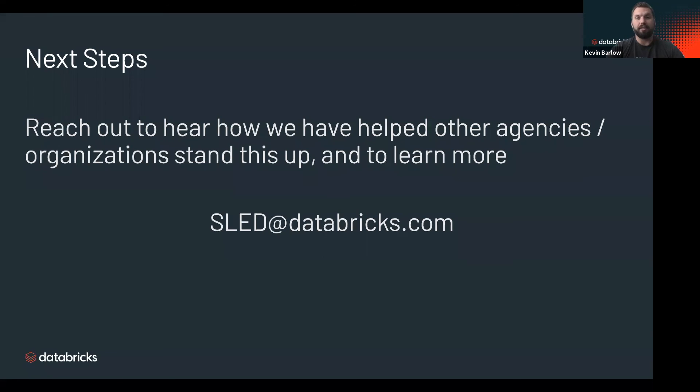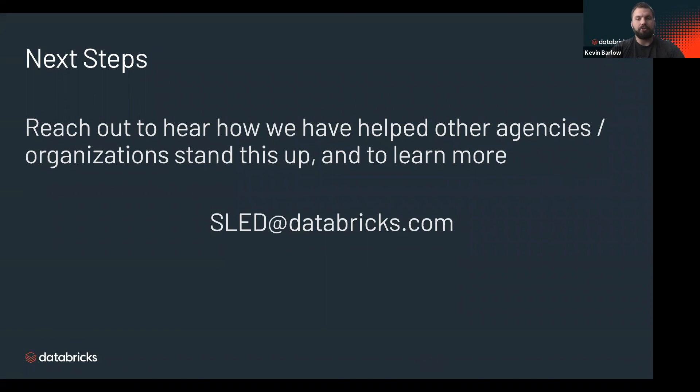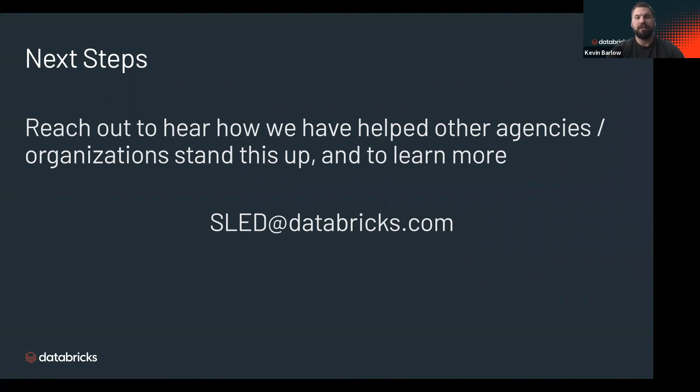We call ourselves the SLED team—that's the state and local government and higher education team. Please feel free to reach out to us directly and we would be more than happy to direct you to a person that would be able to help you along during this hard and trying time. Thank you for your time.